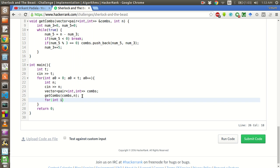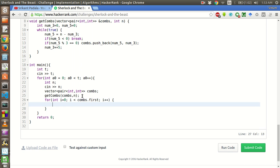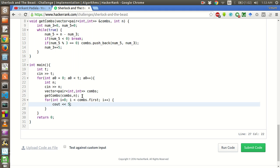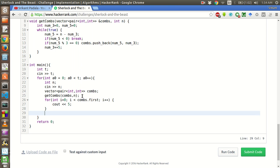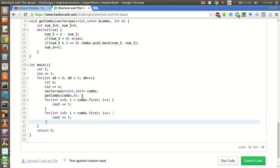For i plus plus, number of 5s, that should be comms dot first. And we will copy this for the second part. There is one more thing that we have to do before printing. We have to maximize the number of 5s basically to get as large a number as possible.